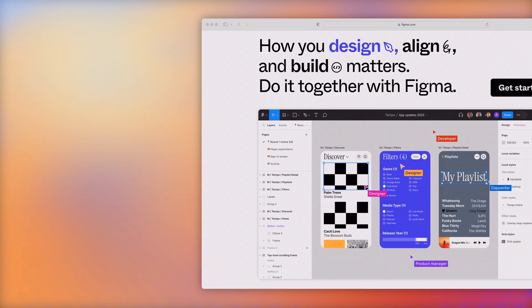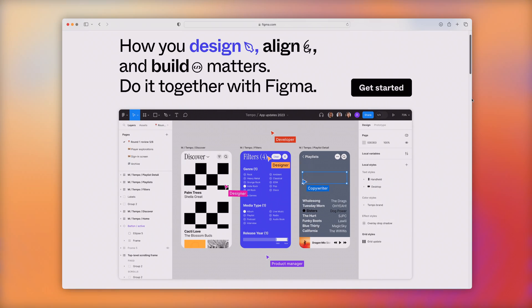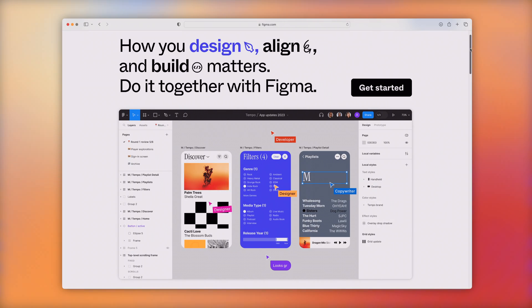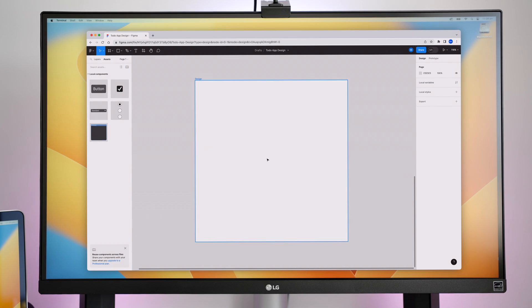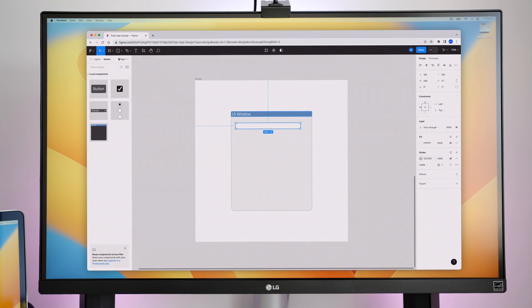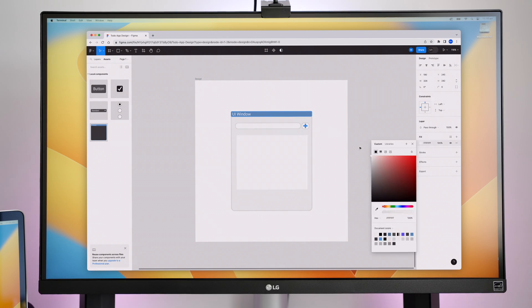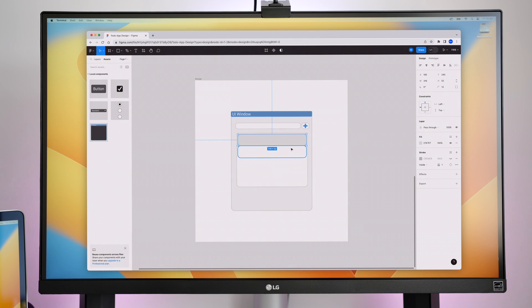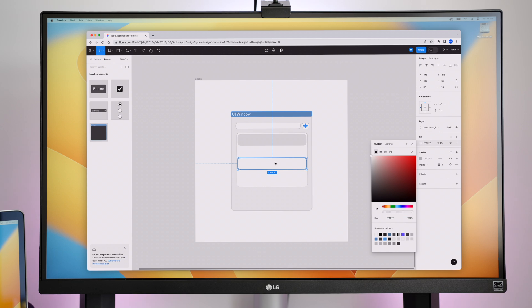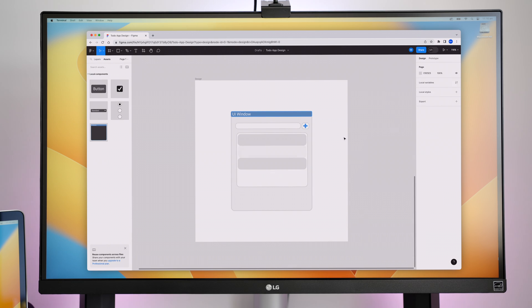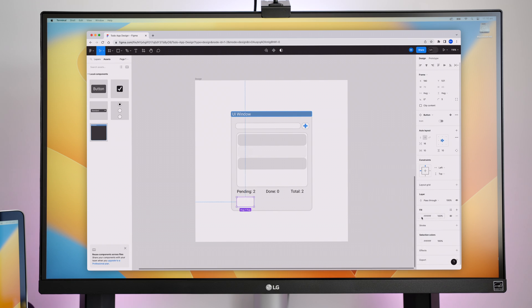Figma is essentially a design tool. It gives you basic primitives and shapes that you can combine together to design almost anything, especially GUIs and websites. The shapes that you draw can be made into interactive components, and that's where the power of it really lies.